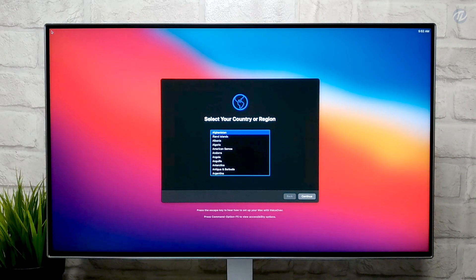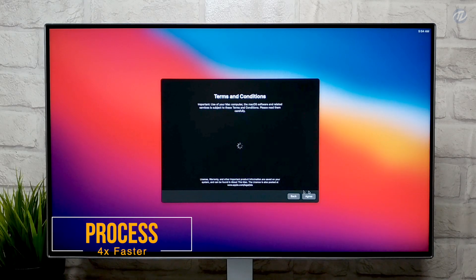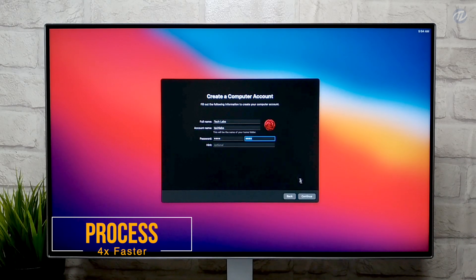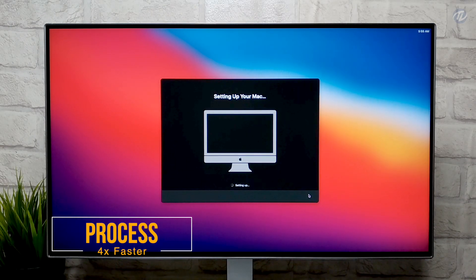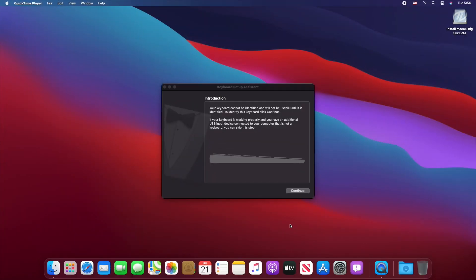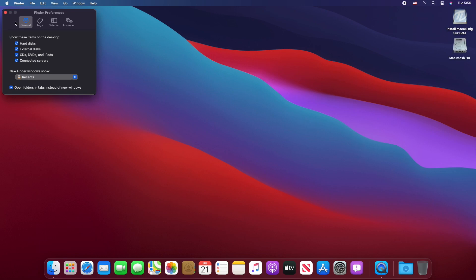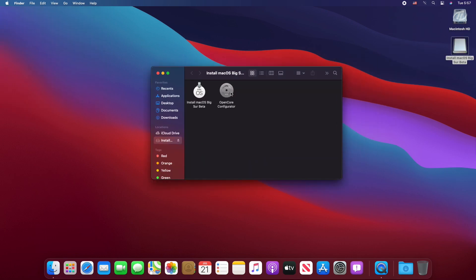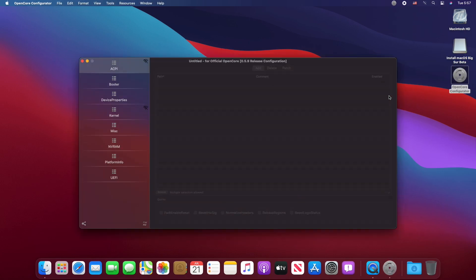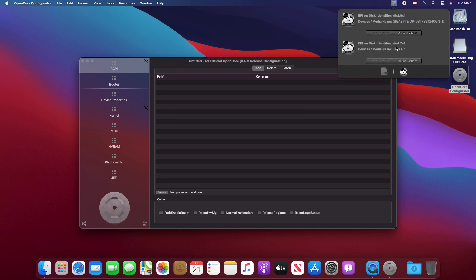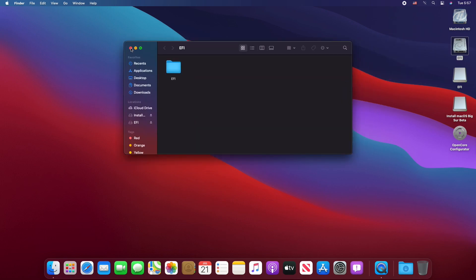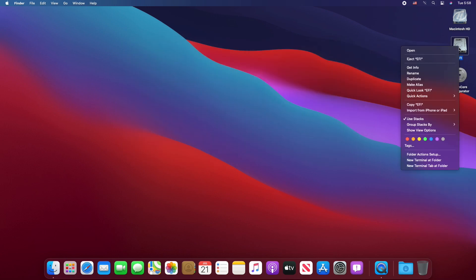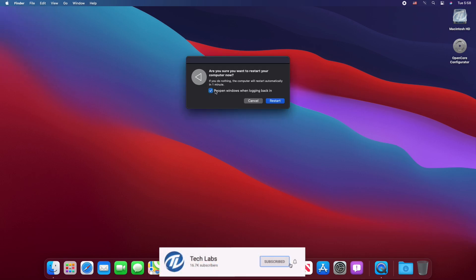We've booted to Big Sur — now continue with the setup. Copy the OpenCore Configurator to your desktop, close the folder, and open OpenCore Configurator. Mount the EFI partition of both the USB and system drive. Close and quit OpenCore Configurator, copy the EFI folder from the EFI partition of the USB, and paste it to the system drive. By doing this step you will be easily able to boot directly without USB. Close the folder, eject both EFI partitions and the USB. Click on the Apple logo, click on Restart, uncheck the box and click on Restart.